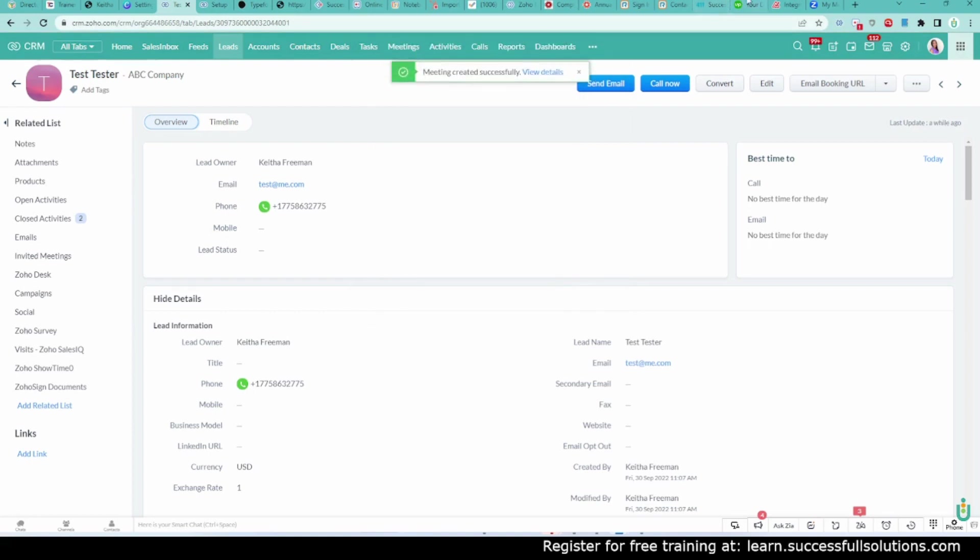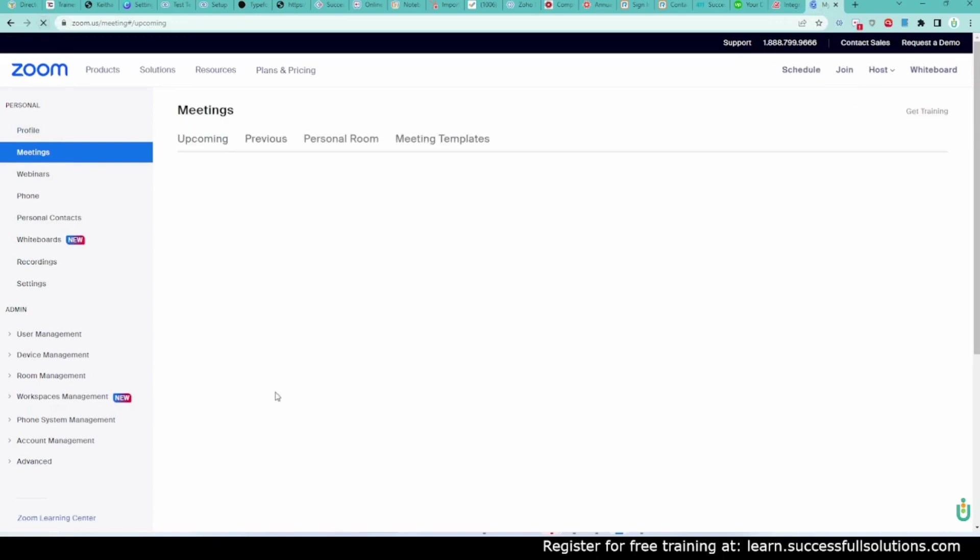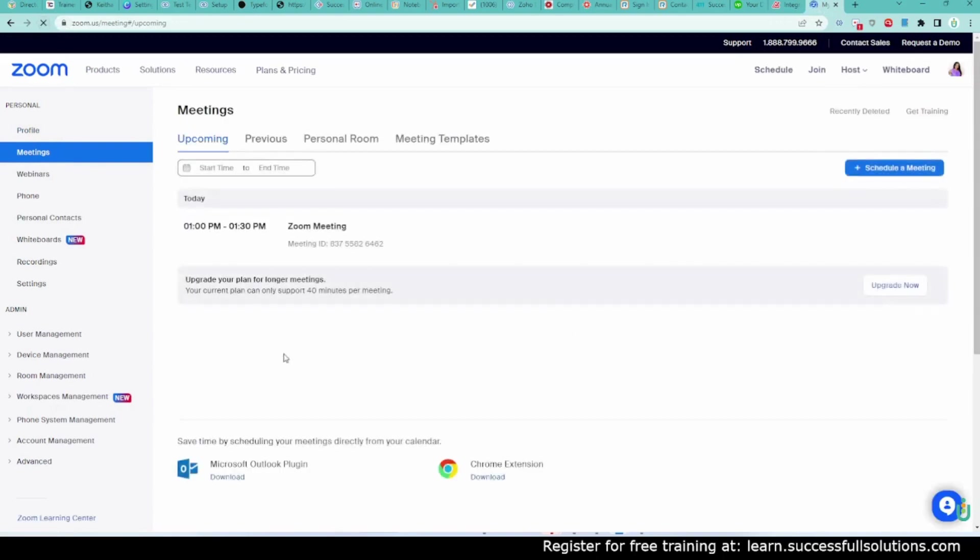All right. Now, I'm going to go back over here and refresh my screen so that you can see that the meeting will also show up here in Zoom. So there it is. From 1 to 1.30 p.m., the Zoom meeting.